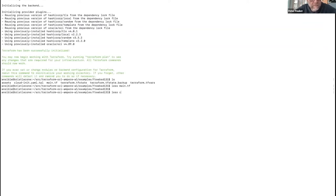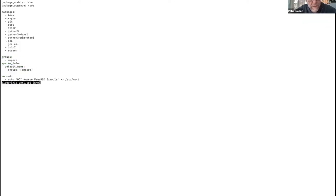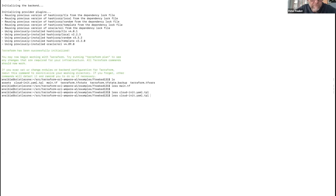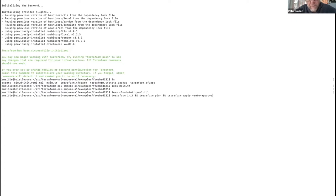We're passing in some metadata — a simple metadata file that will install some packages, tell it to update itself, add a user and group, and echo a phrase into the MOTD. The Terraform workflow is straightforward: first run terraform init to initialize, then terraform plan, which goes through the code and discovers the order tasks need to be applied, and then terraform apply to actually instantiate the instances. I'm going to do this all at once.